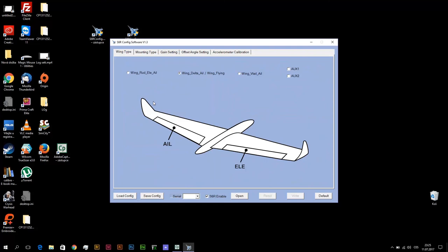And as second step, check if reaction of elements on stick movement is right. This is second step.